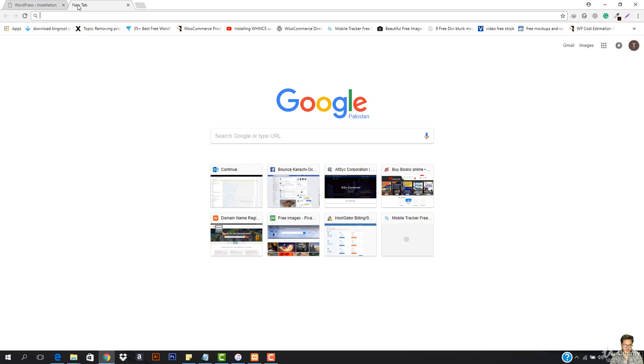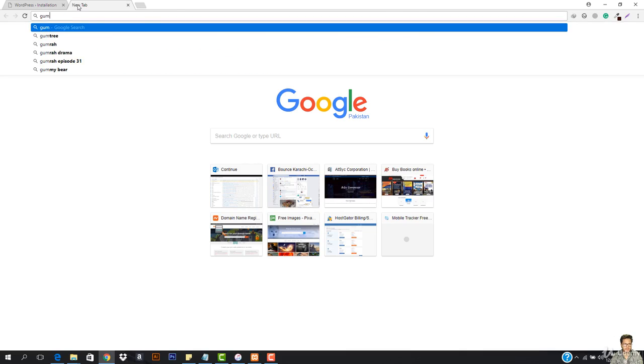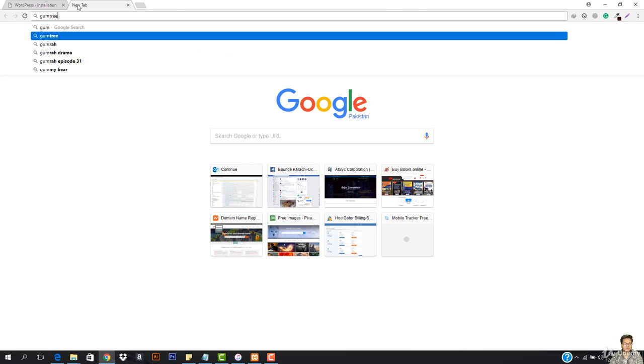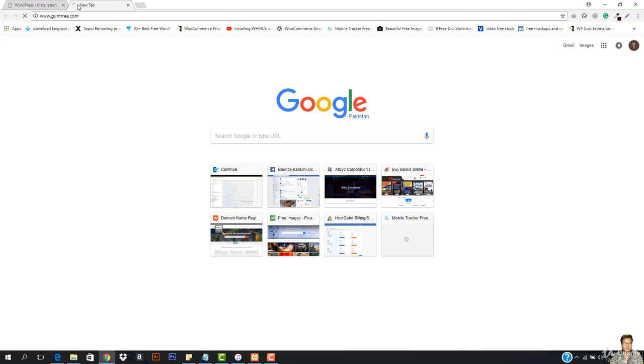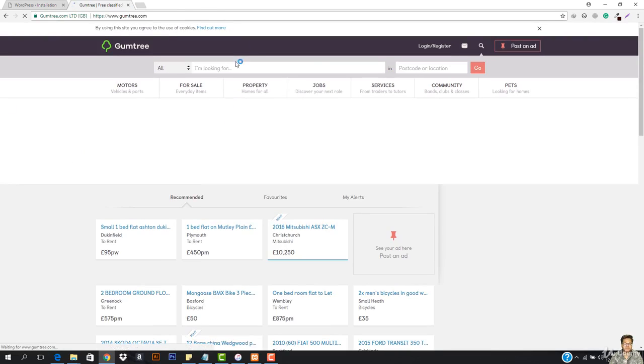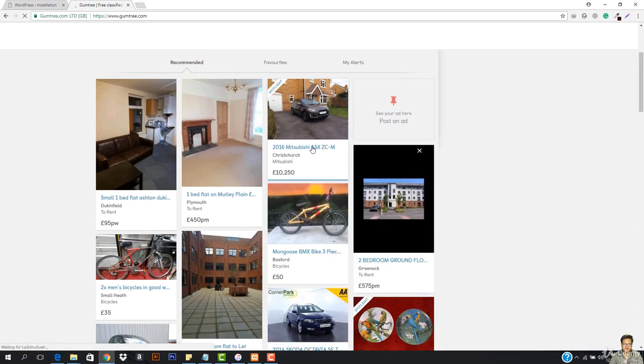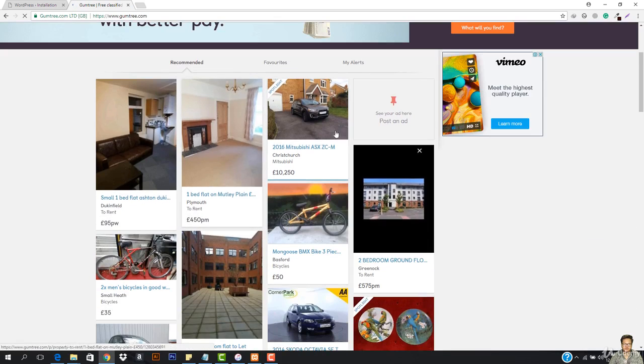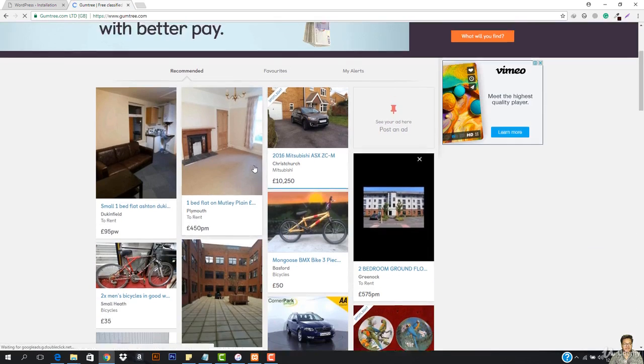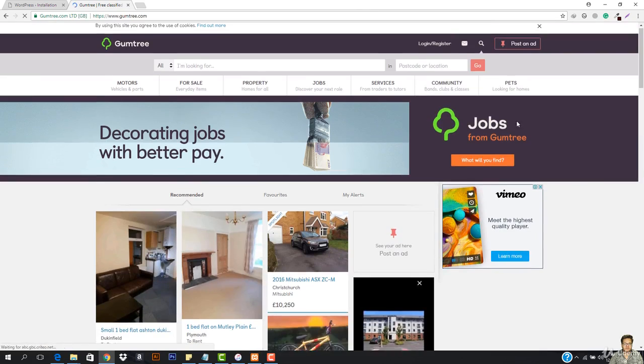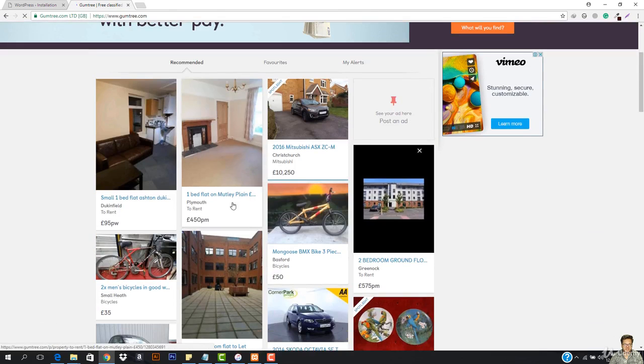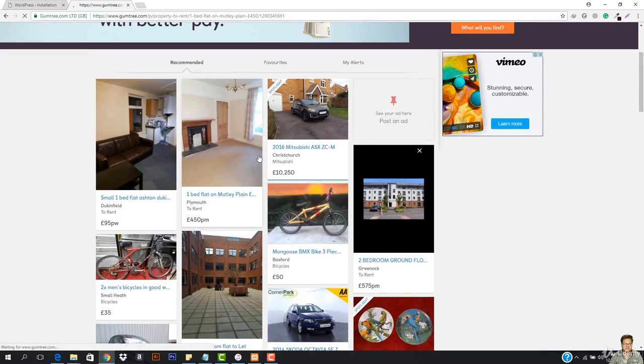So if we just go to like Gumtree, we just go ahead and hit enter. You can see this Gumtree is basically like an ad management website where you can just post your ads and then people can search and then they can see.